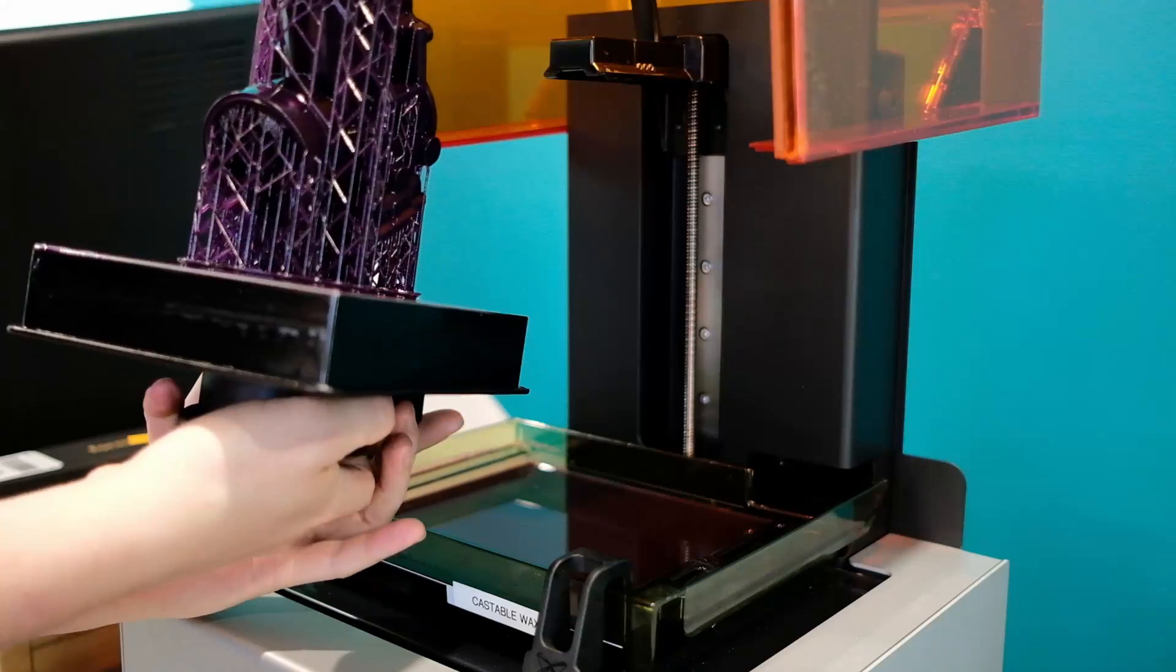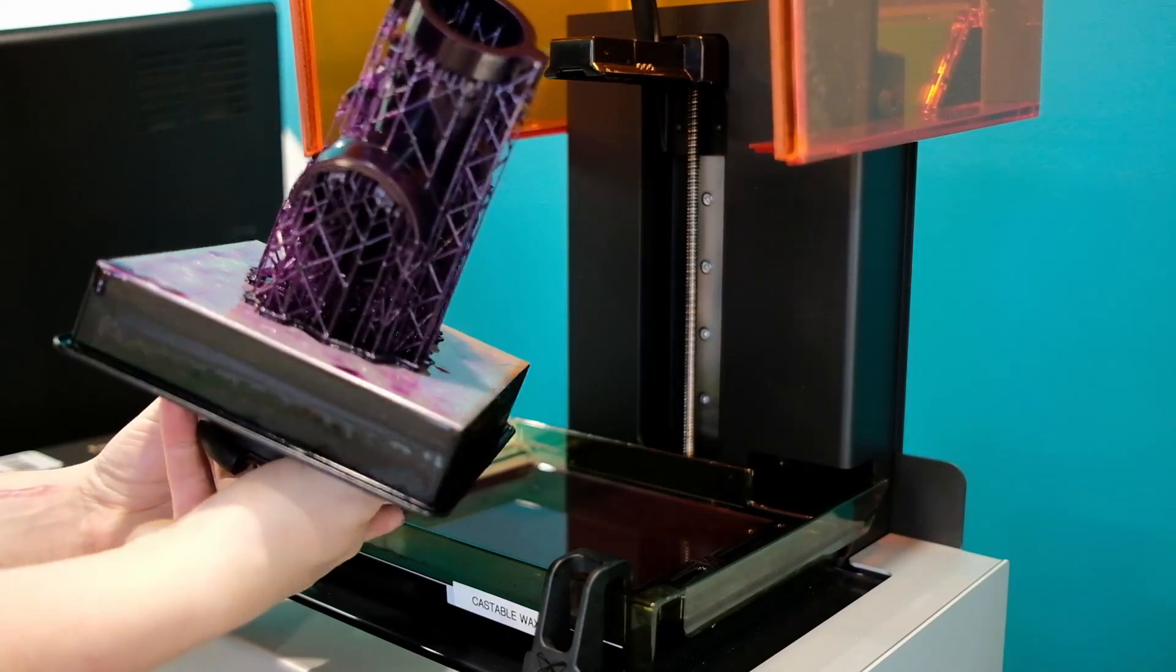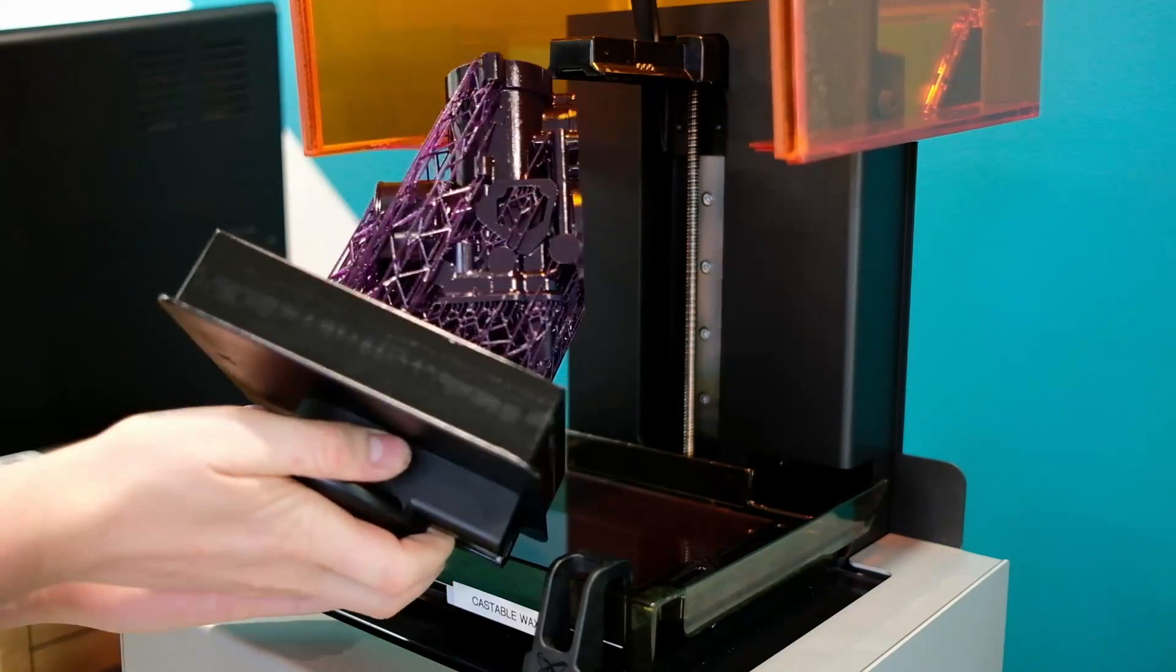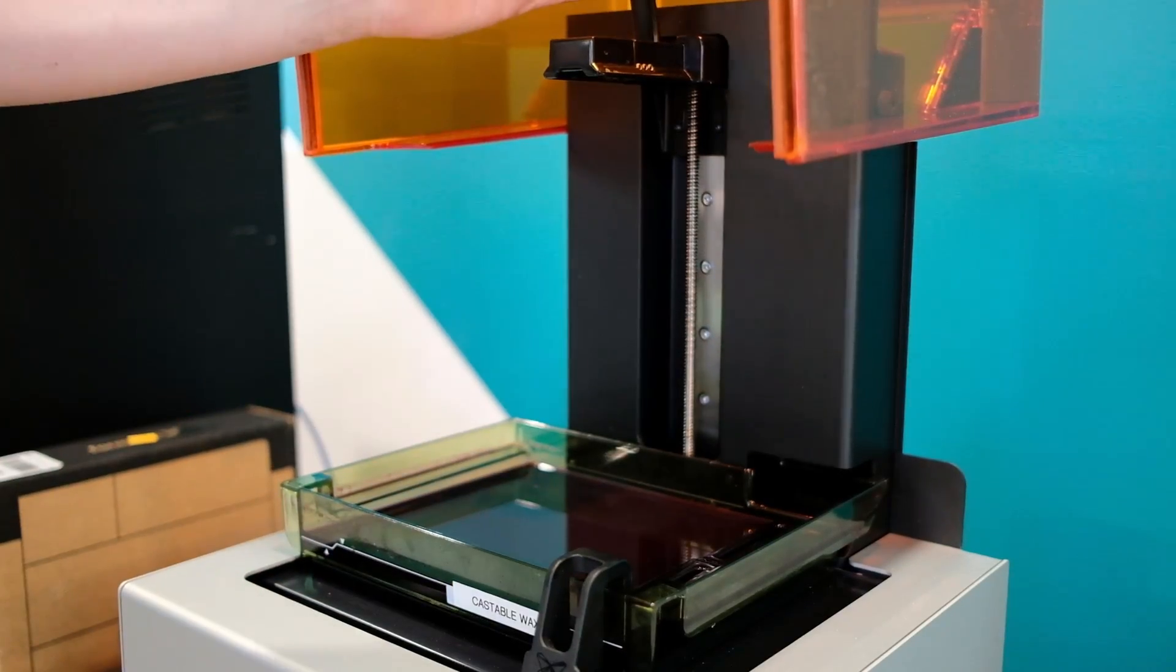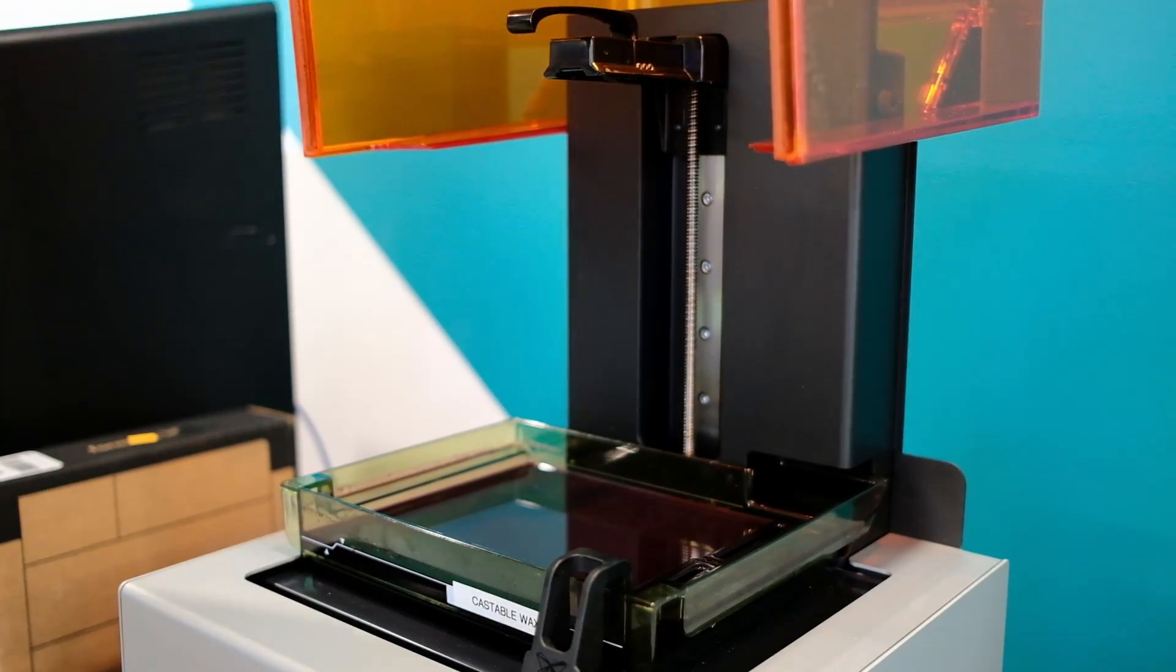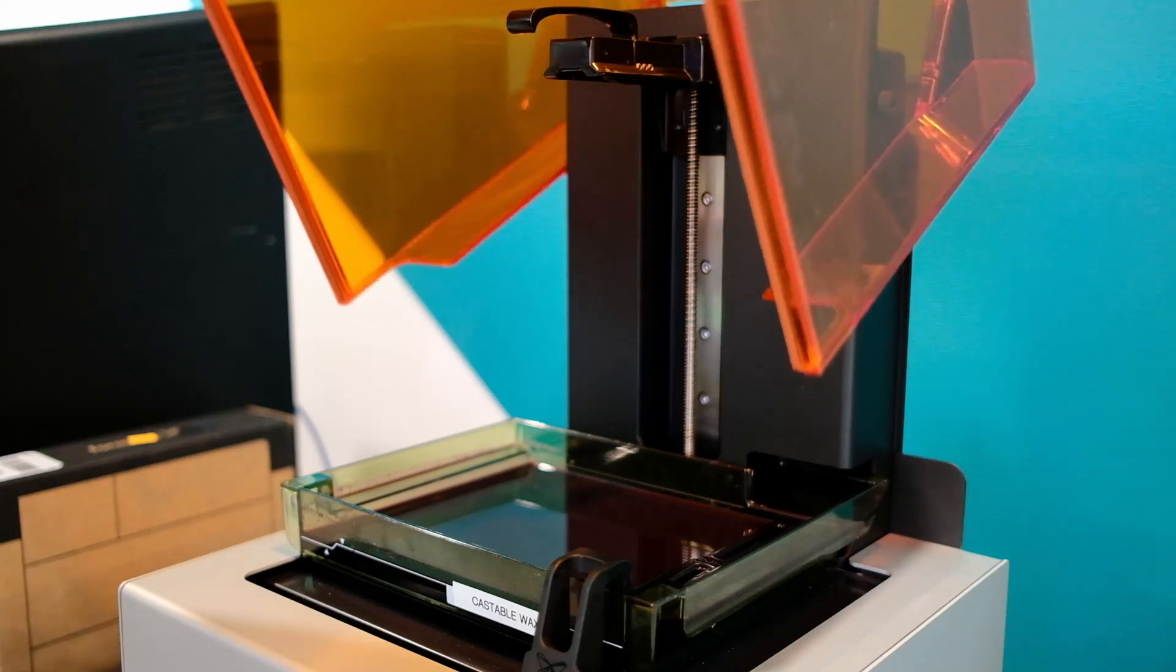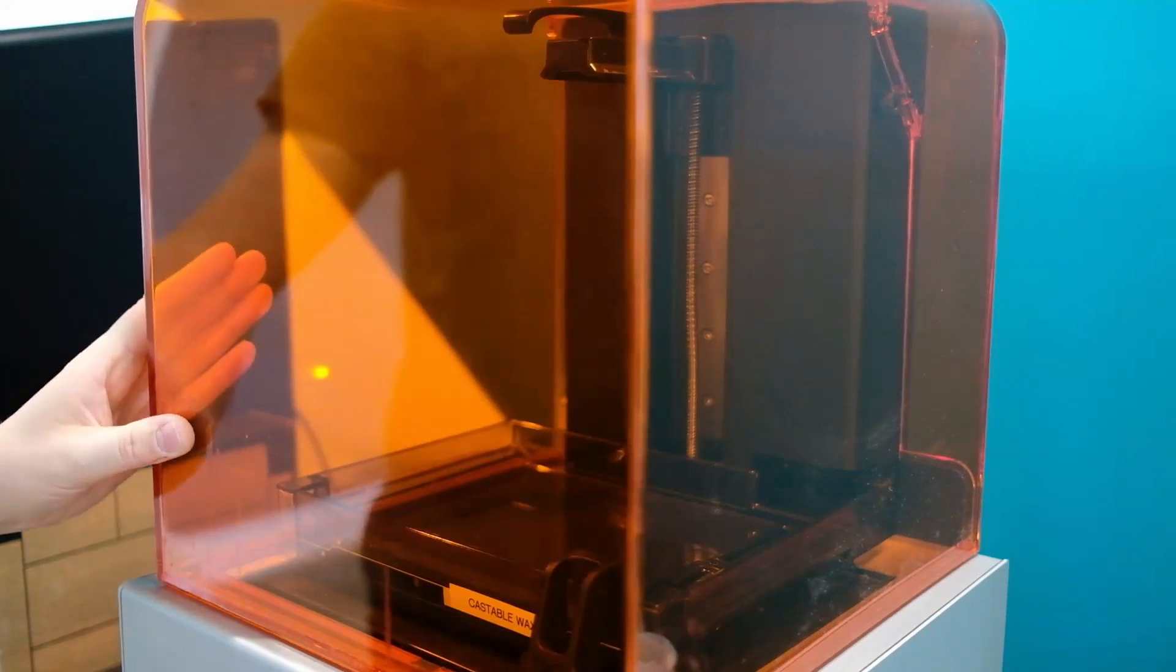In this case this is a Form 2, but the process is going to be the exact same between the Form 2 and the Form 3. As soon as this build platform is off, we're going to put it into the Form Wash.